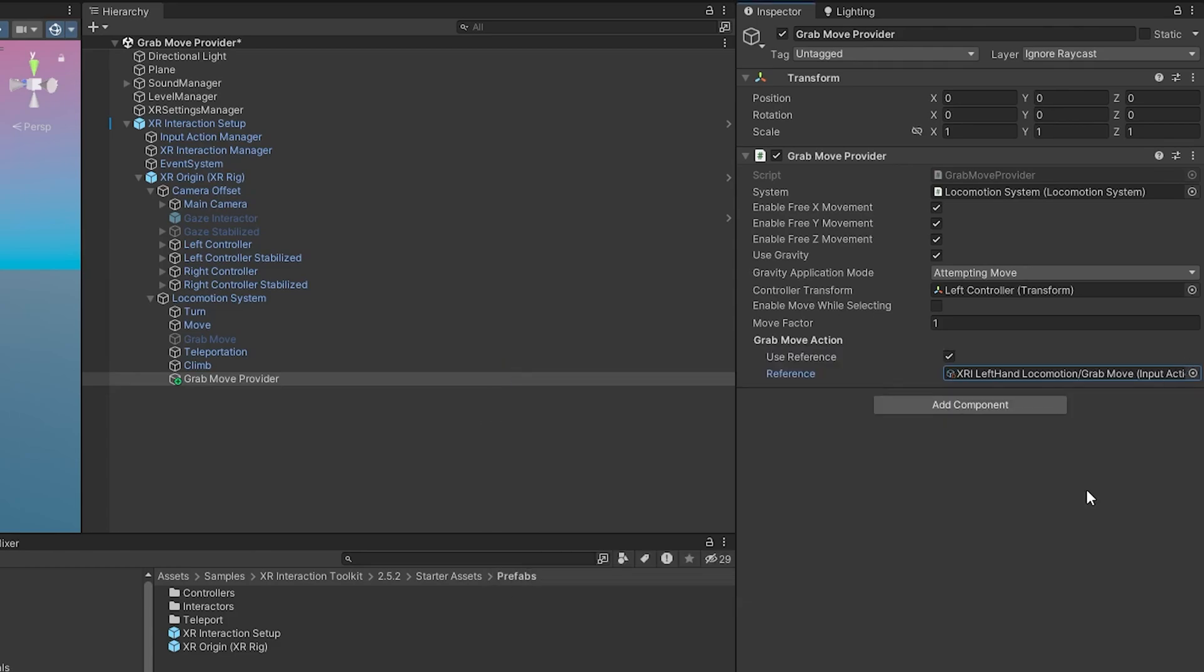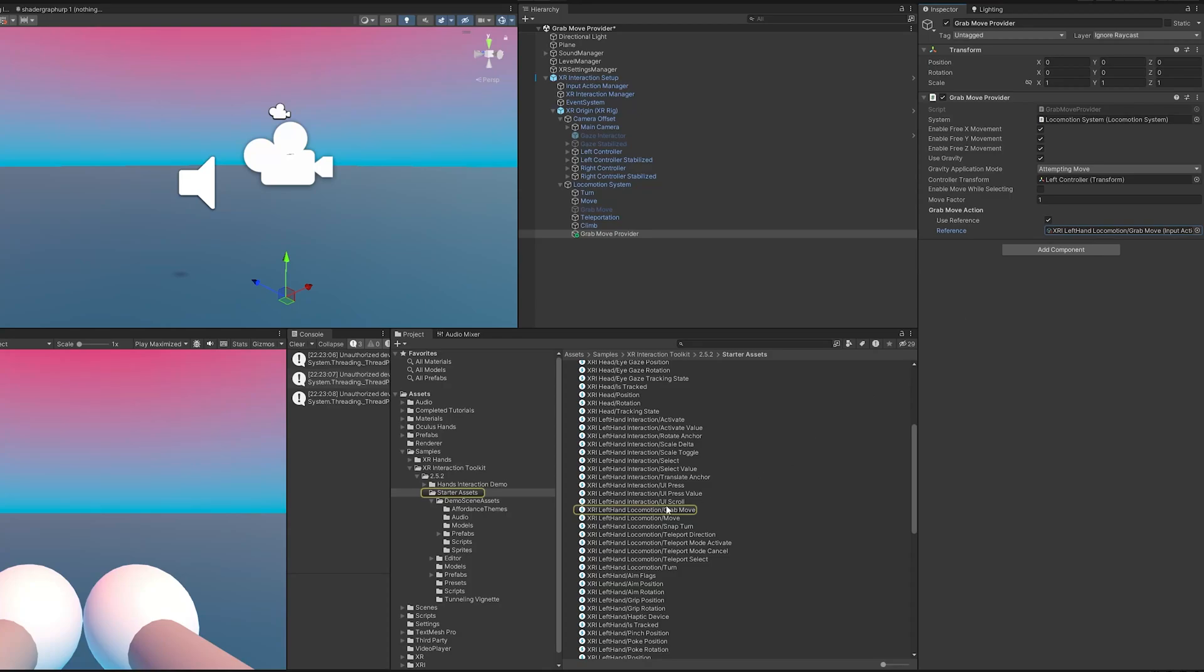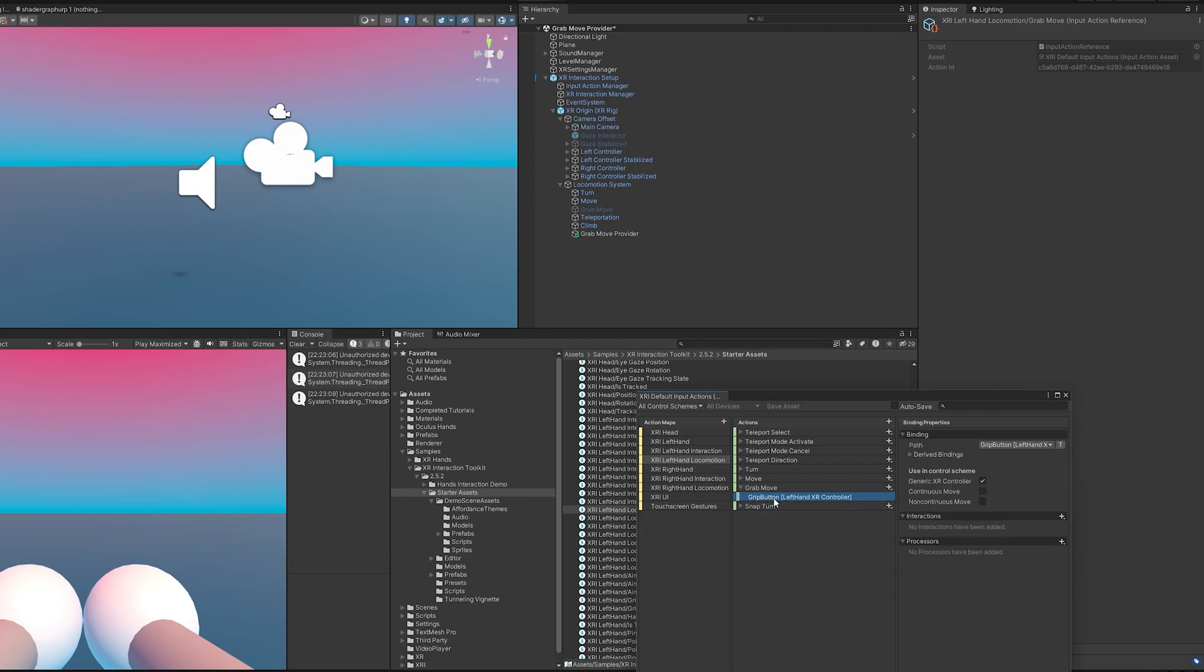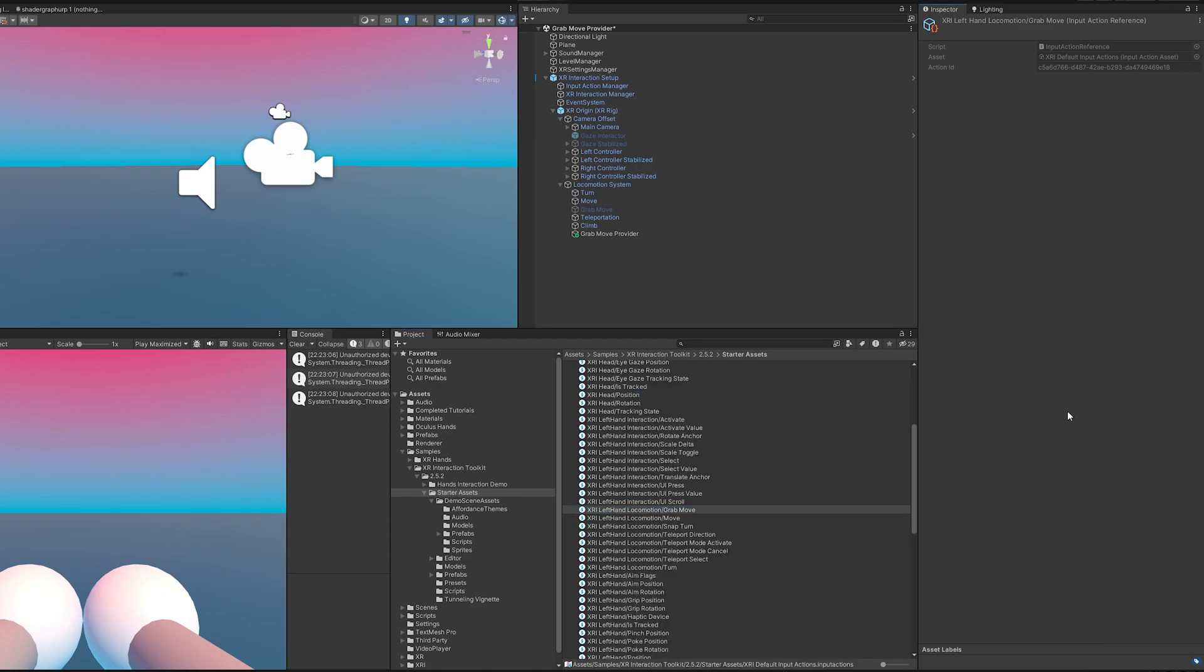Finally, we need a reference, so we're going to grab the reference for the grab move and this is going to be for the left hand. Now a question might come to your head: what button are we using for this? If we expand this out it's just the grip button. That's it.